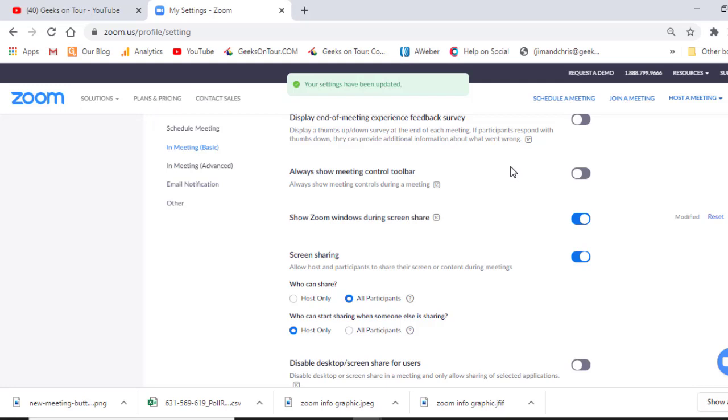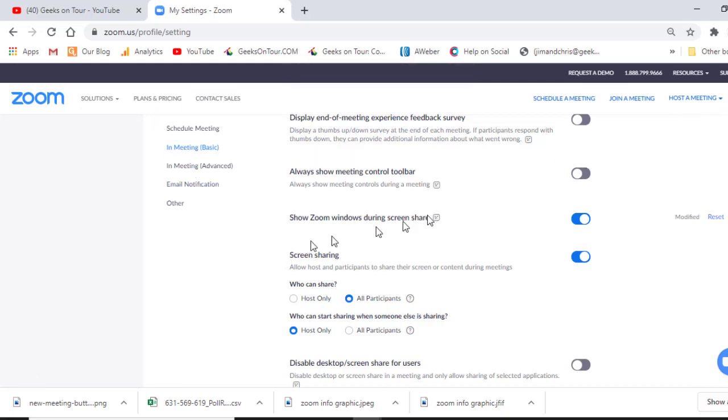So this is on the web interface in the account you're going to use. Settings in meeting basic. Show Zoom windows during screen share.